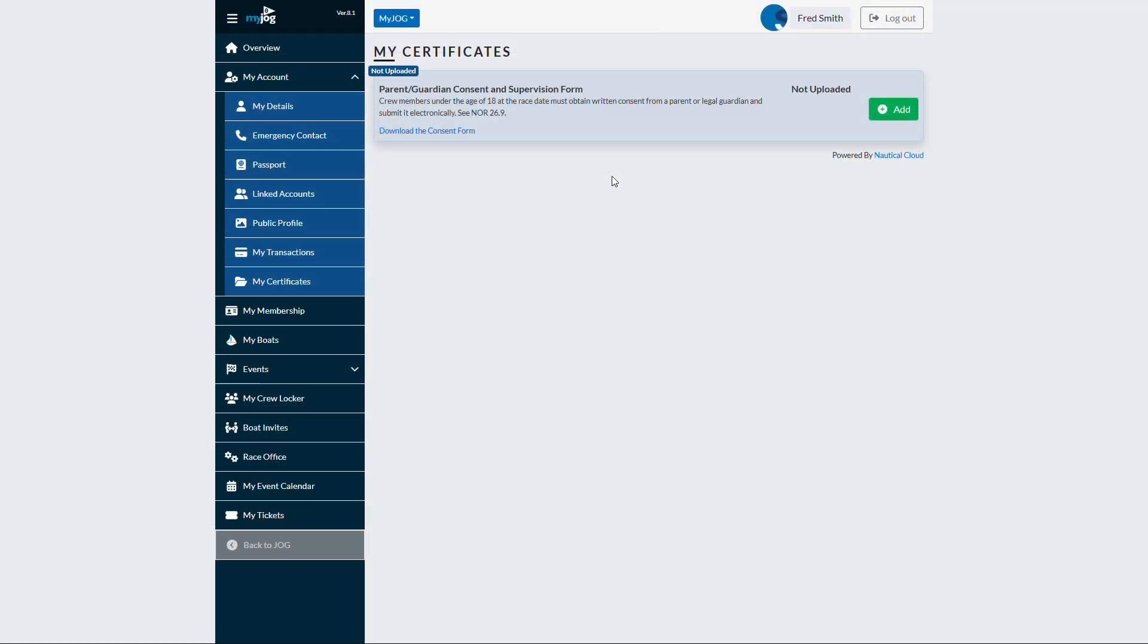In addition to reducing admin burdens, integrated portals help organizations maintain compliance. For example, there may be a need to capture a formal signed agreement.